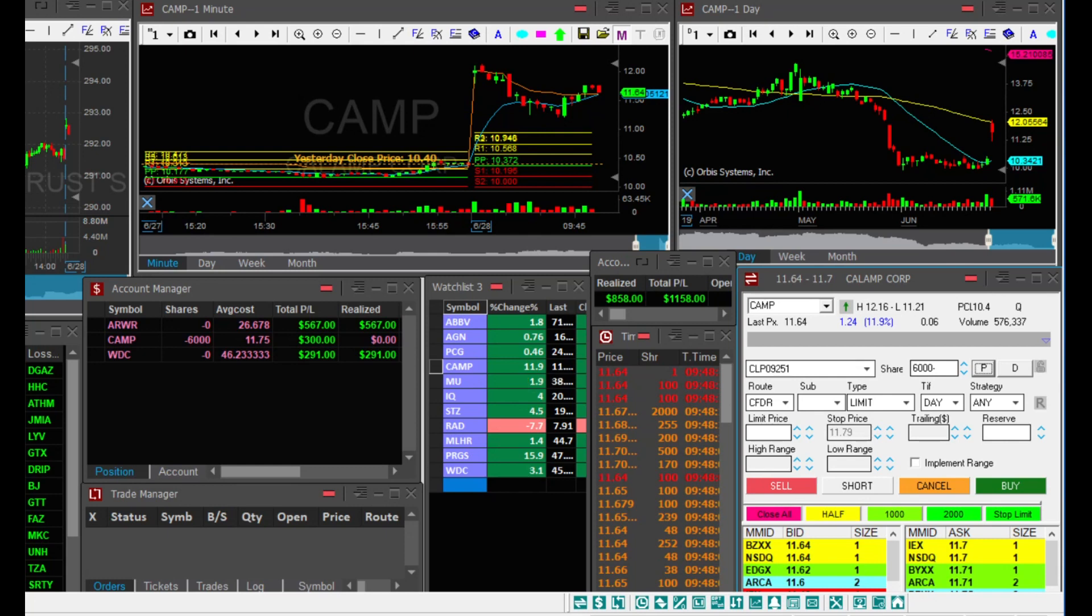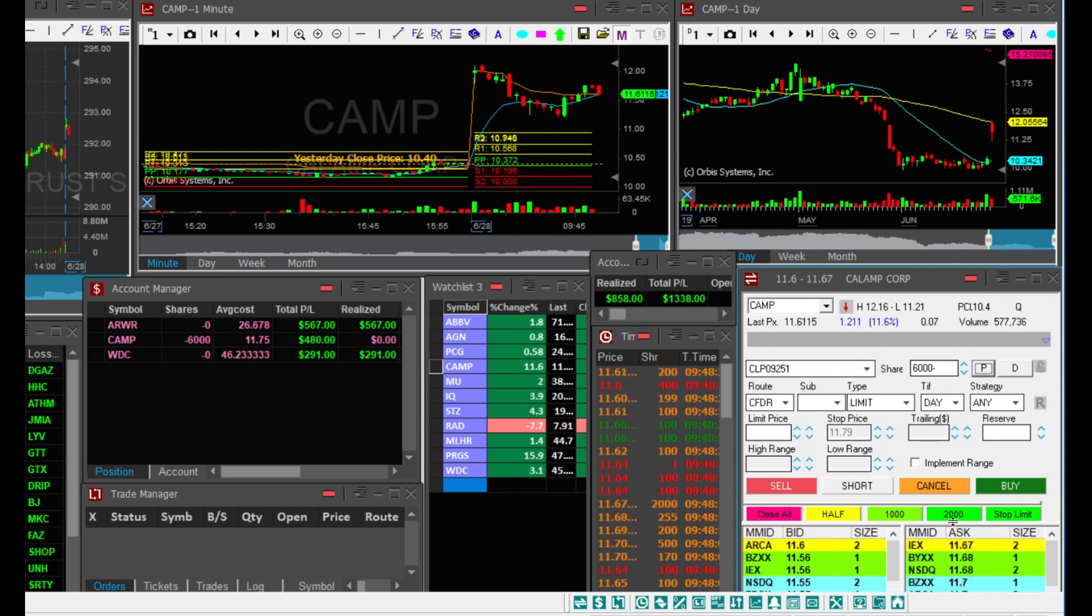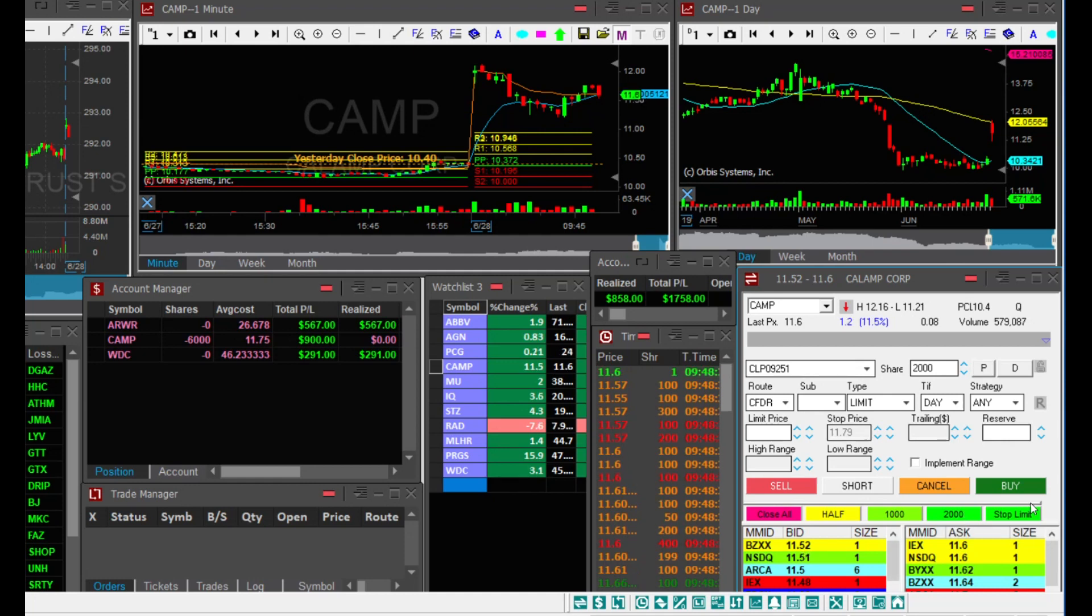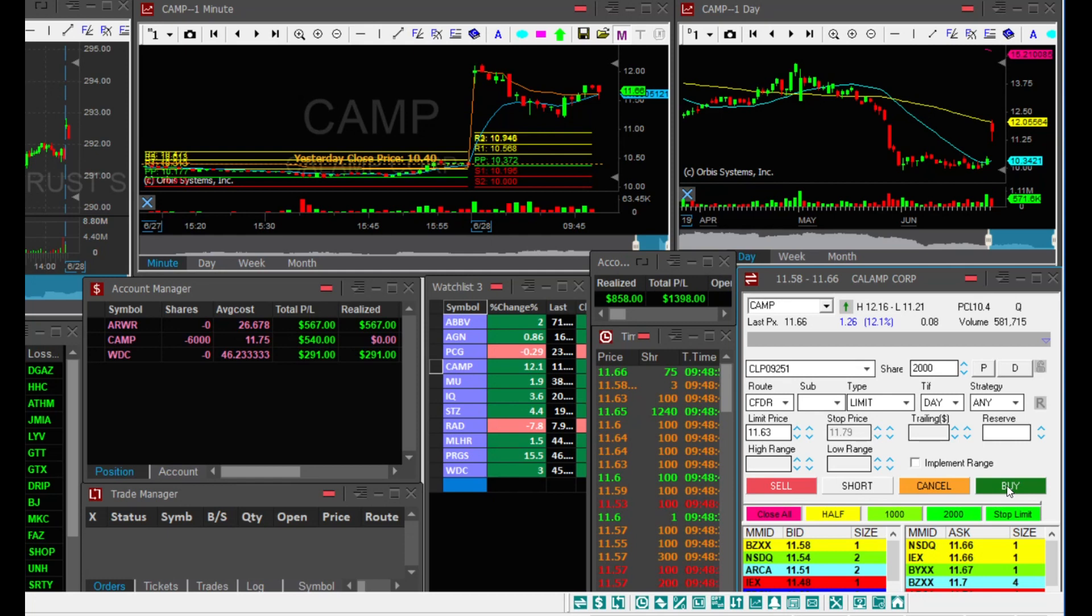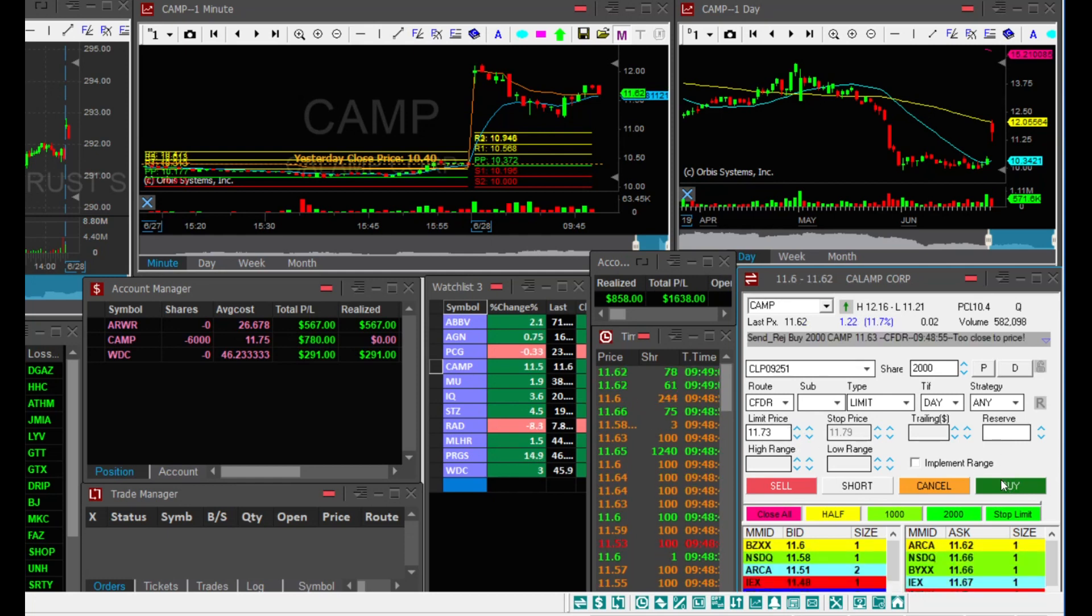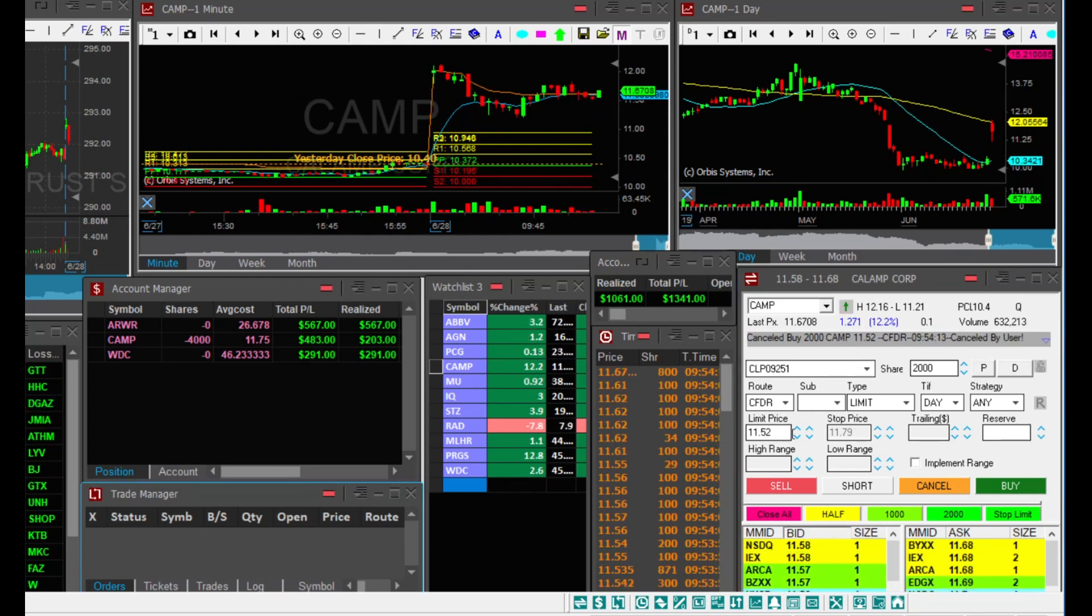CAMP, I got a fill on my order on this bounce. $900 unrealized profit. I will take a partial. I got a fill at 1164. $203. I still have 4000 shares short.